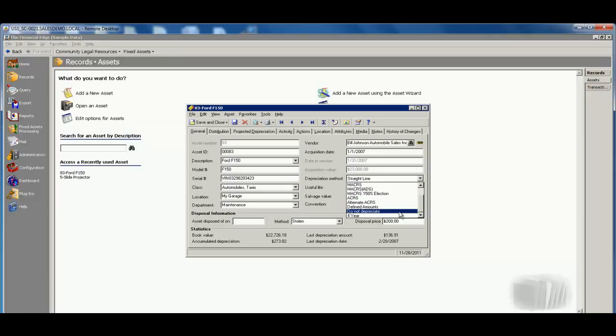We even give you the ability to use a do not depreciate method. So if you do have an asset that doesn't necessarily meet the capitalization threshold, you'll still have the ability to track that information right from within here to see where it is, who owns it, etc.